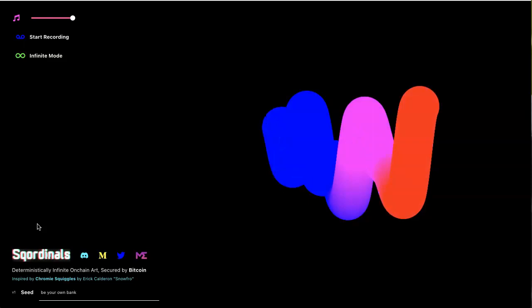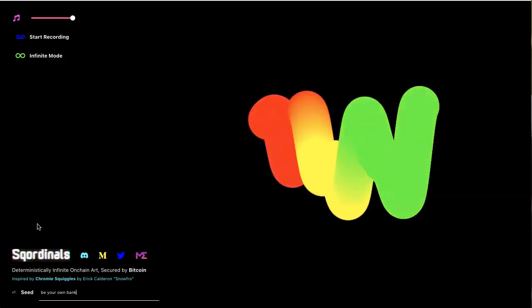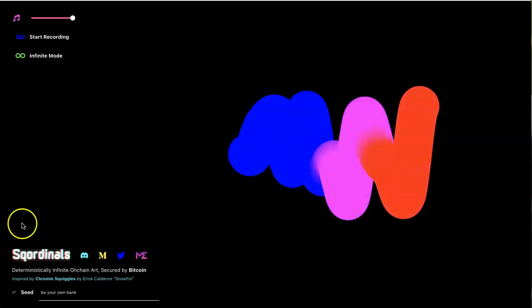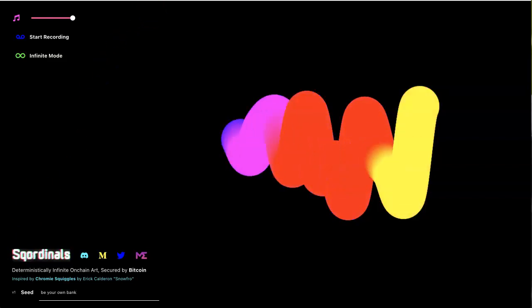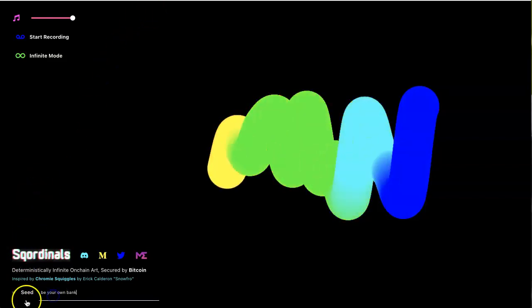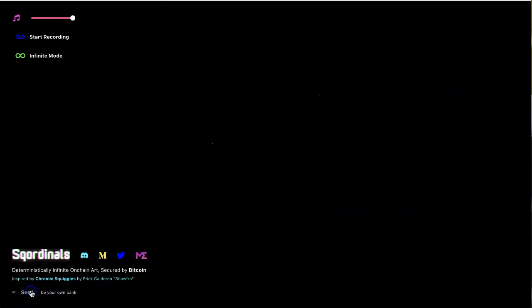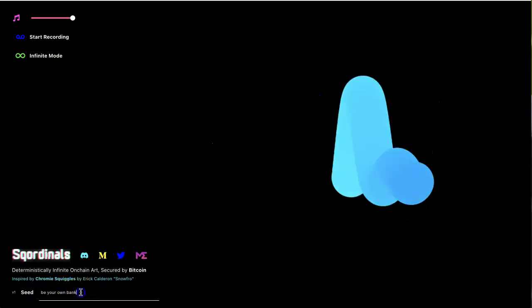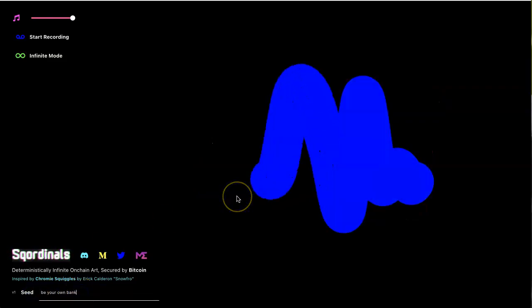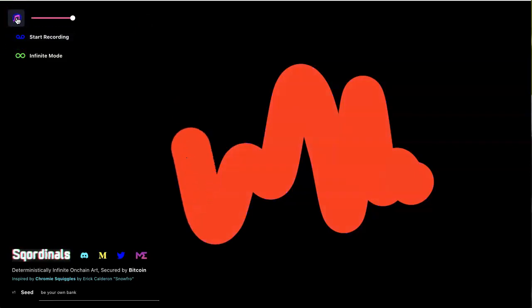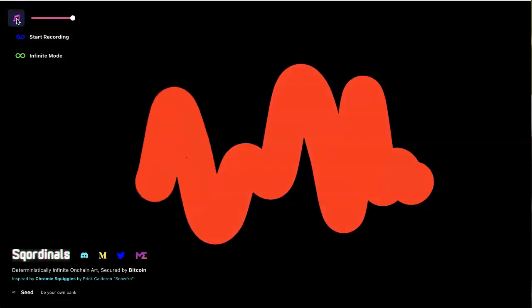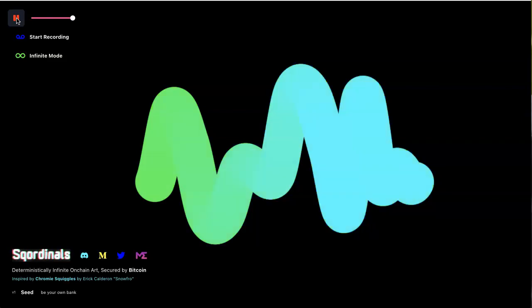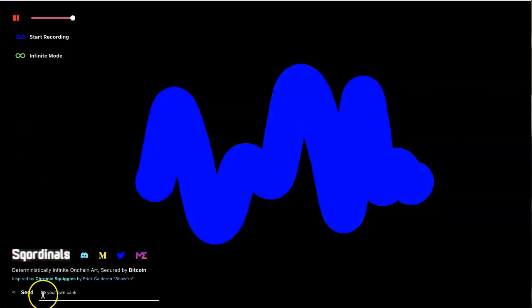Alright, so let's jump right in. How do you make a seed? Go to scorenotes.xyz and you have a little version 1 seed bank here. So I typed in 'be your own bank,' looks okay. You got a music button up here.